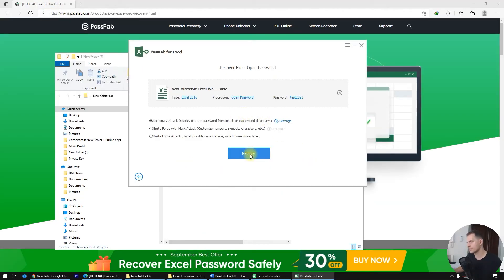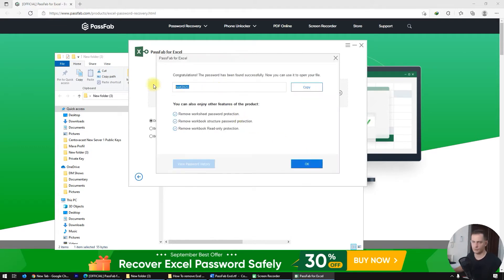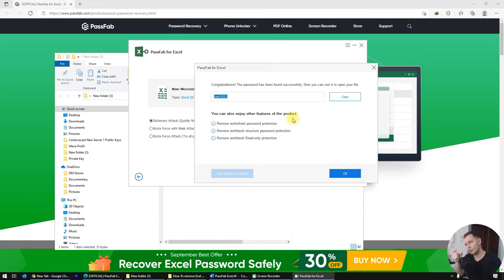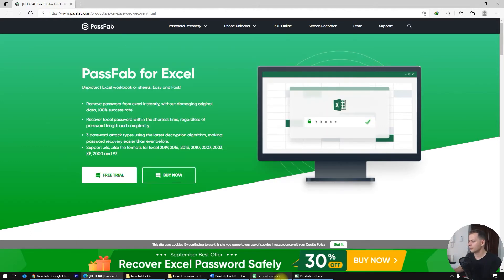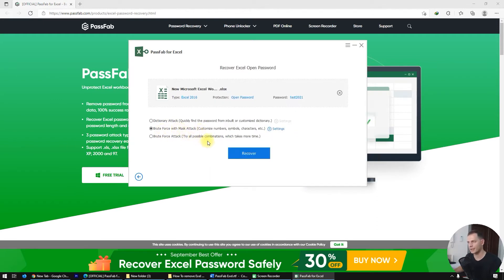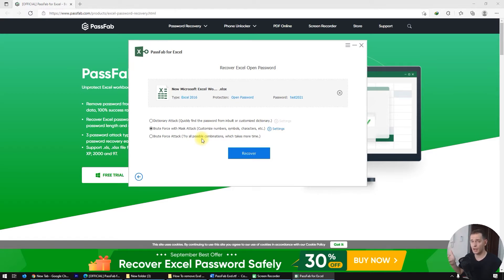Now, what if you know the length of the password, or if you combined numbers with letters but not special characters? There's another method: Brute Force with Mask Attack. I really recommend this method when you know something about your password — the length, or the character types inside.